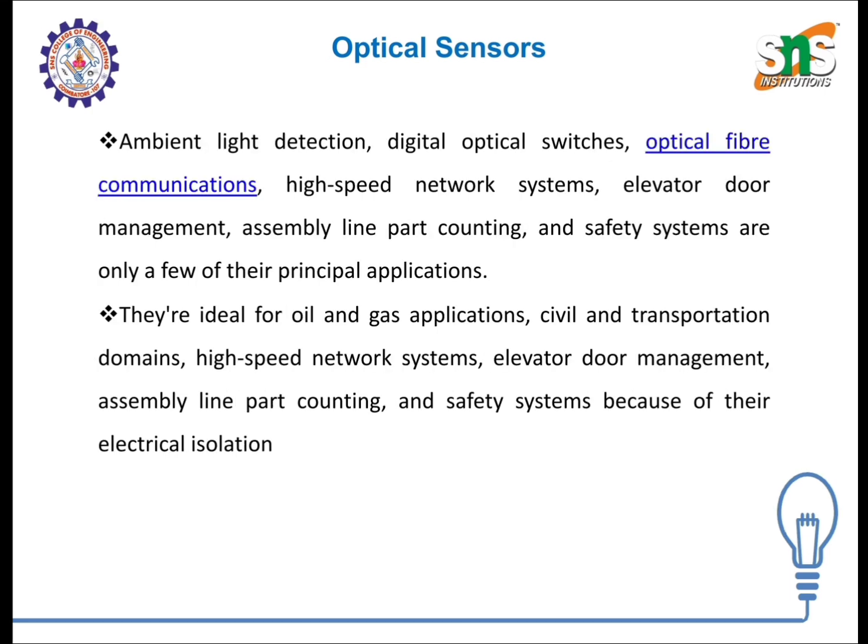Applications include ambient light detection, digital optical switches, optical fiber communications, high-speed network systems, elevated door management, assembly line part counting and safety systems. They are ideal for oil and gas applications, civil and transport domains because of their electrical isolation. If electrical isolation is properly maintained, there won't be any interference or damage to instruments. Thank you.